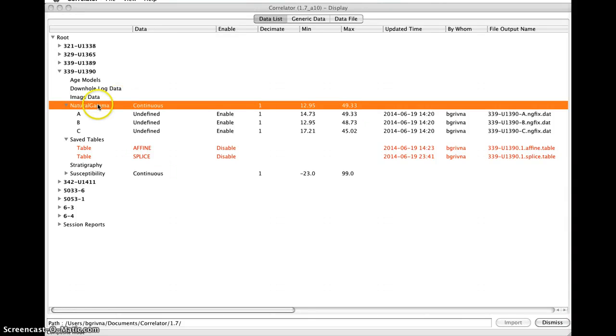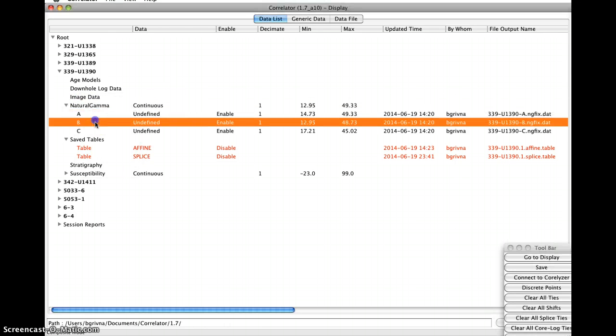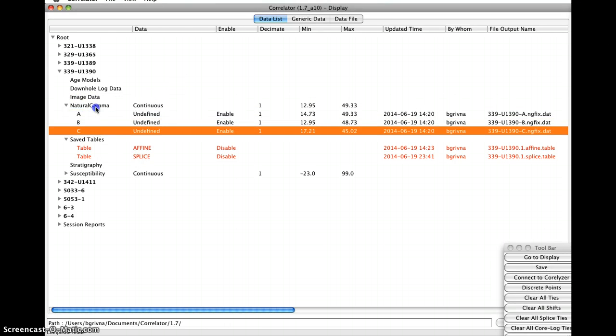Okay, here's a simple, almost certainly not scientifically legitimate example, but here we go. I'm going to load this natural gamma data, holes A through C.